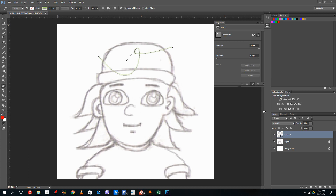Hello YouTube and welcome to lesson 31 of the Photoshop tutorial series. Today we're going to trace a cartoon character that's actually a drawing inside of Photoshop by using the pen tool.